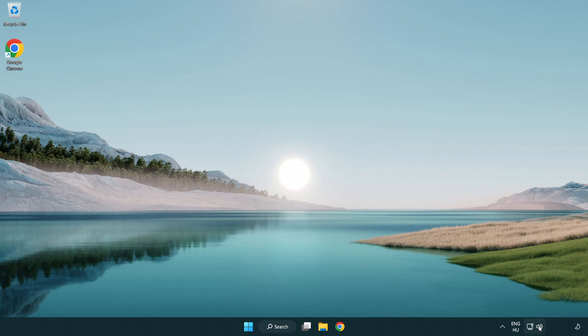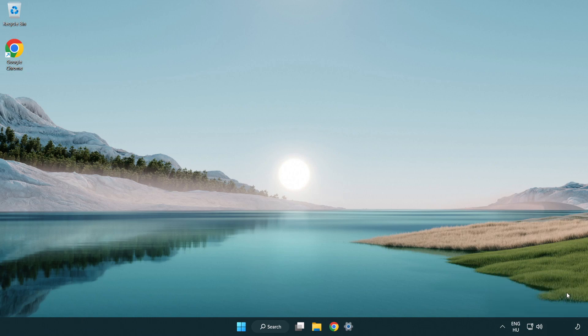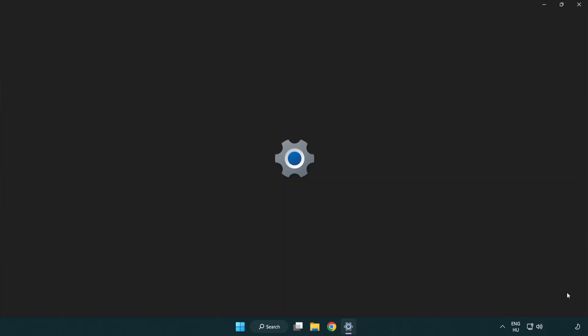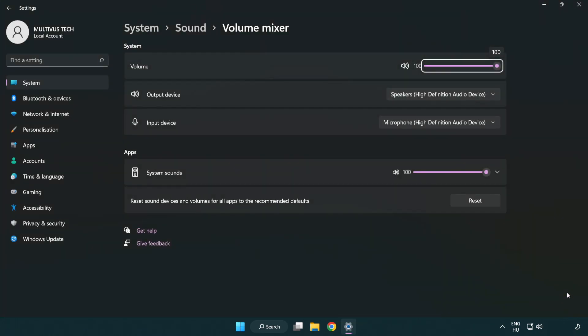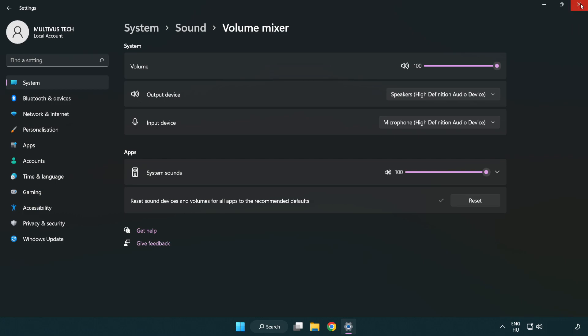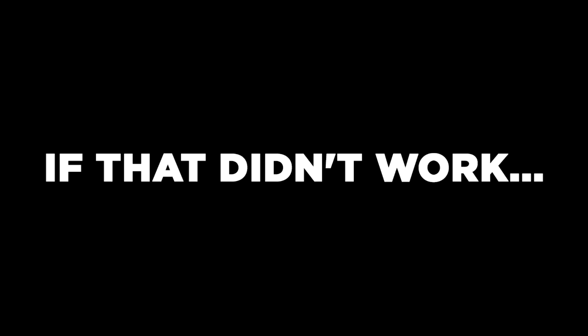Right click sound and open volume mixer. Reset sound devices and volumes for all apps to the recommended defaults. Click reset. Close window. Try to launch the application.